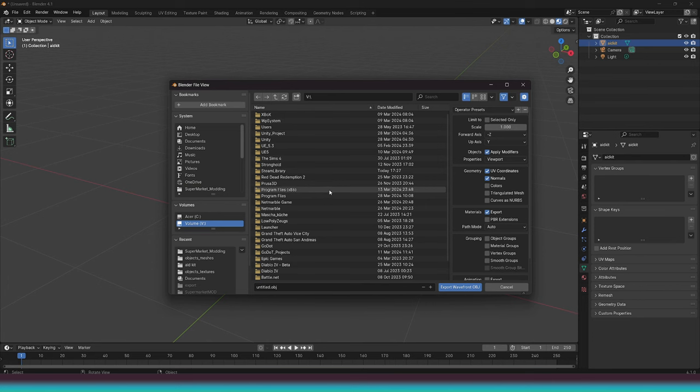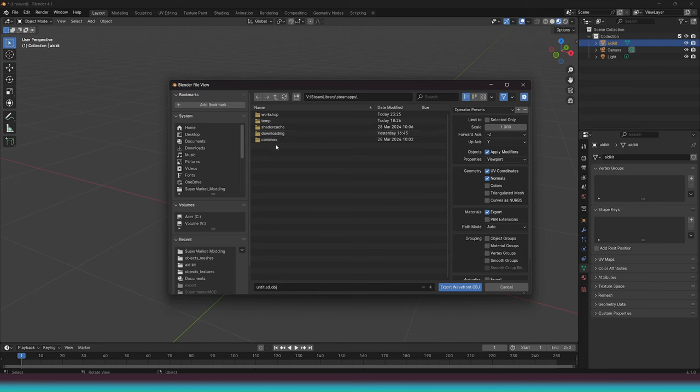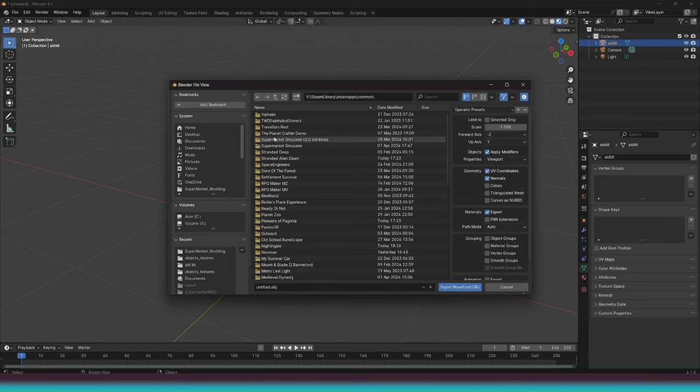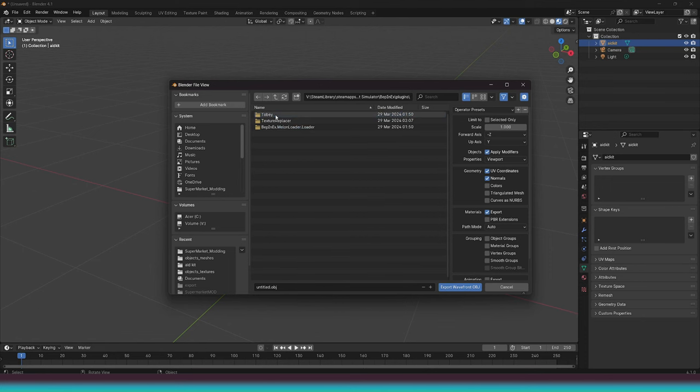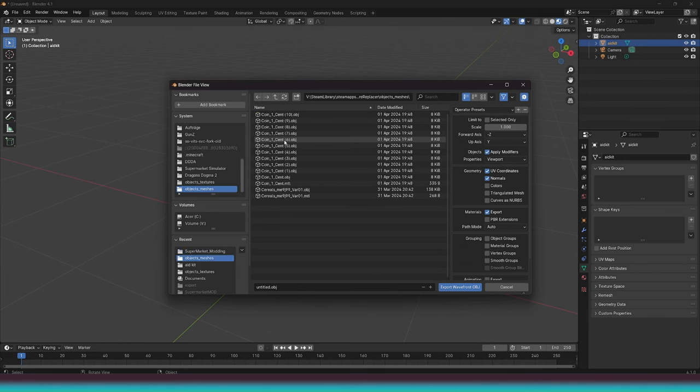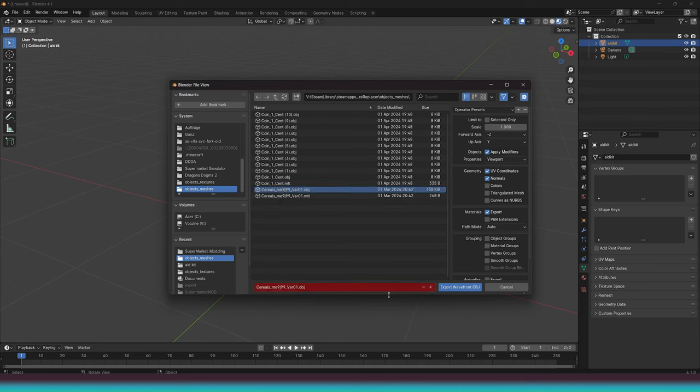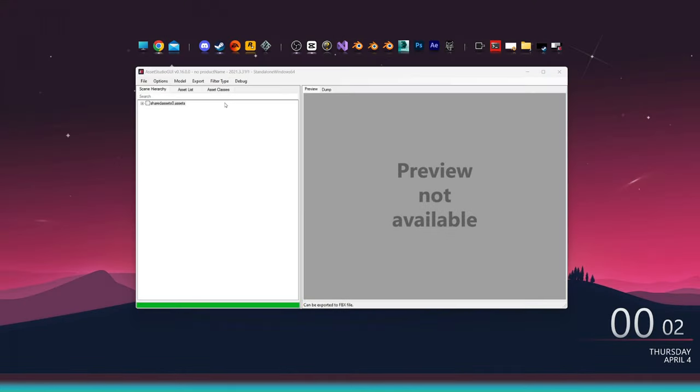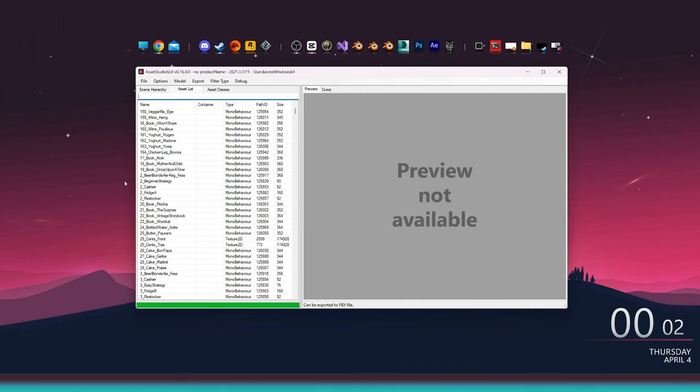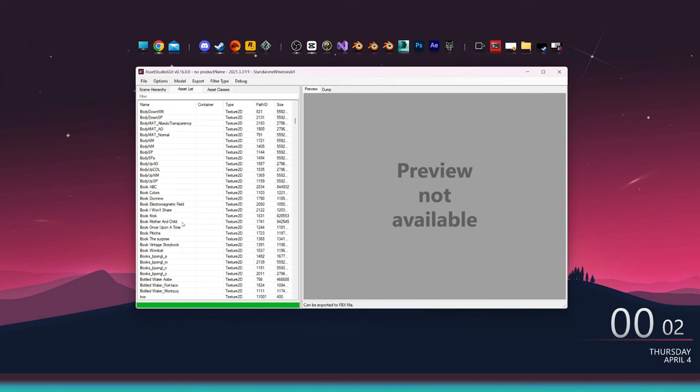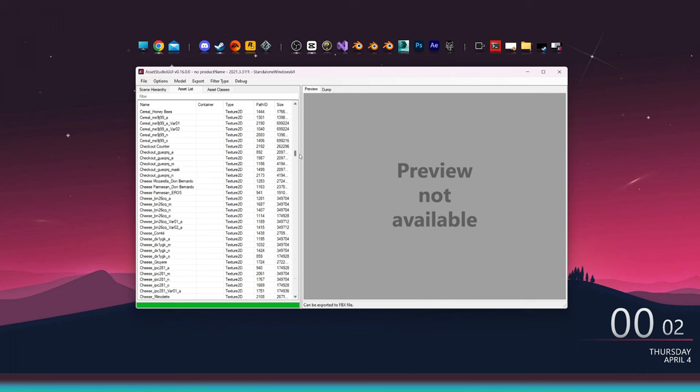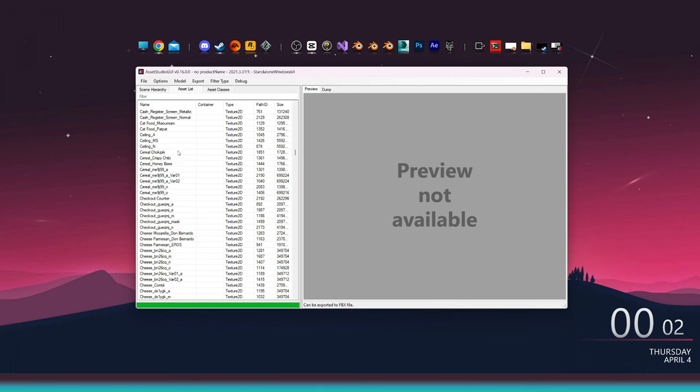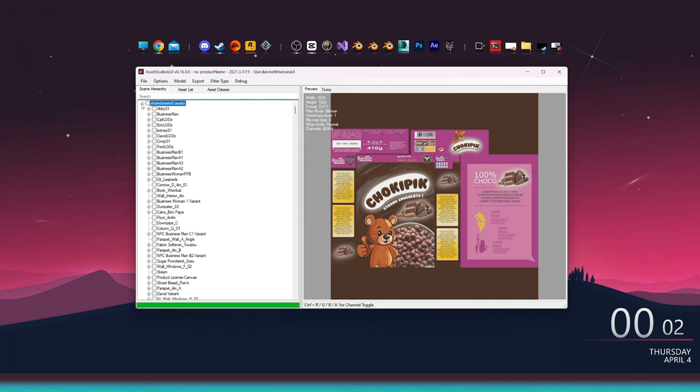Navigate to the Steam library, then to Steam apps, Common, Supermarket Simulator, BEPINEX, Plugins, Texture Replacer, and finally into Objects Meshes. We now need to get the name of the product we want to replace. In this case, let's use cereals. It's important to match the name exactly as it appears in the game's assets. We can ensure everything is correct by checking it in the Asset Studio. The product I want to replace is Chokey Pit. Under scene hierarchy, we can see how the game is built up.